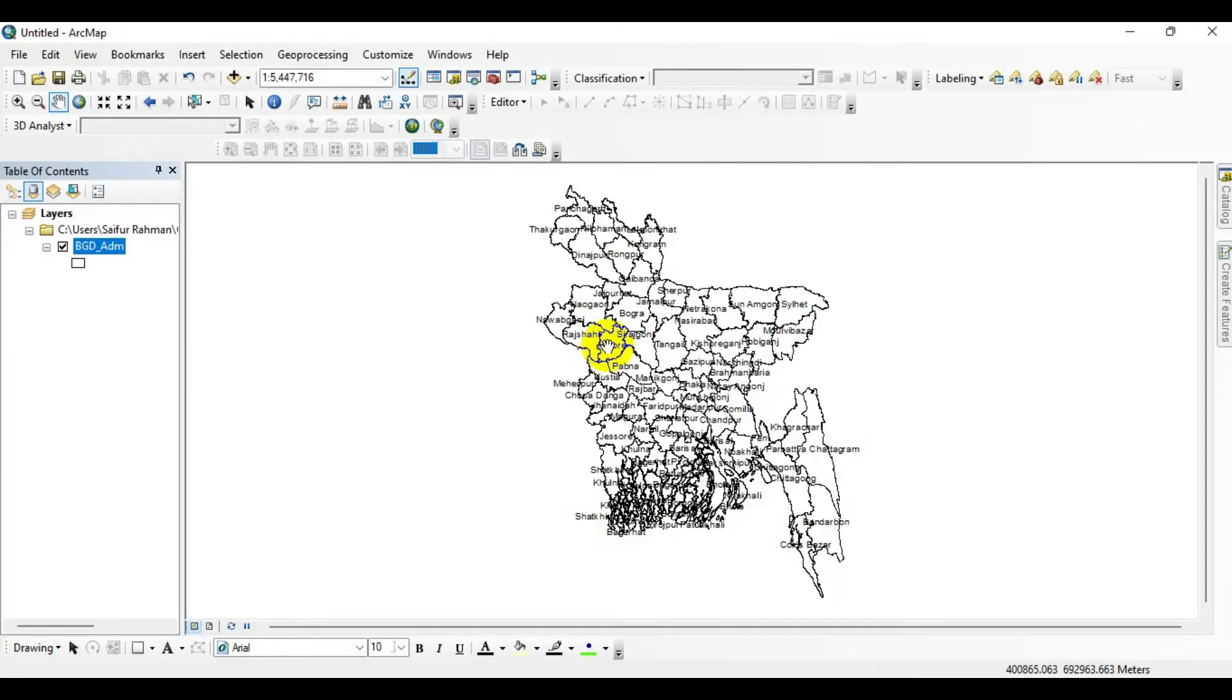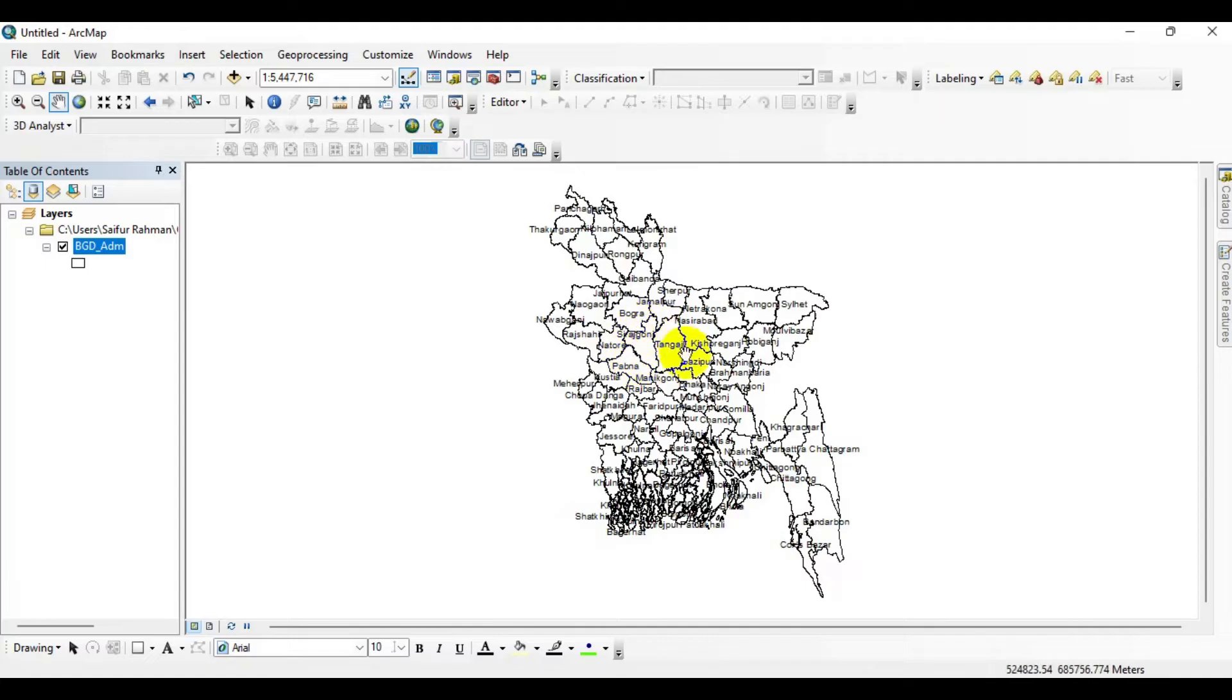Hi, welcome to another tutorial. In this tutorial I'm going to show you how to delete multiple fields of attribute tables at once. As you can see, I have already loaded the shapefile over here. So without further delay, let's jump right into the tutorial and I will show you how we can delete multiple fields from the attribute table.